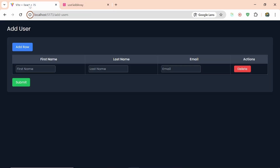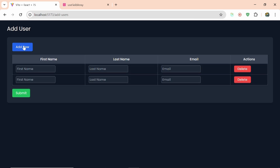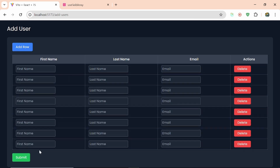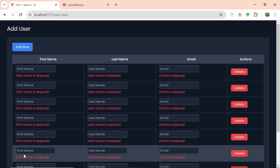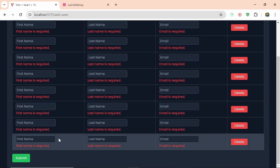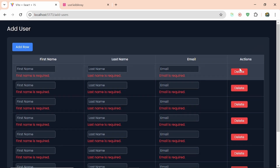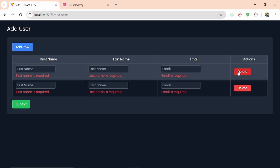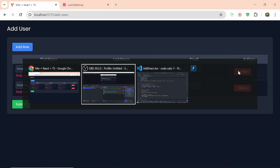Now let me show you this design. Here I'm having this table. If I click on add row then it is creating table rows for me. If I'll submit then the validation will be there, and if I'll delete then it will delete.